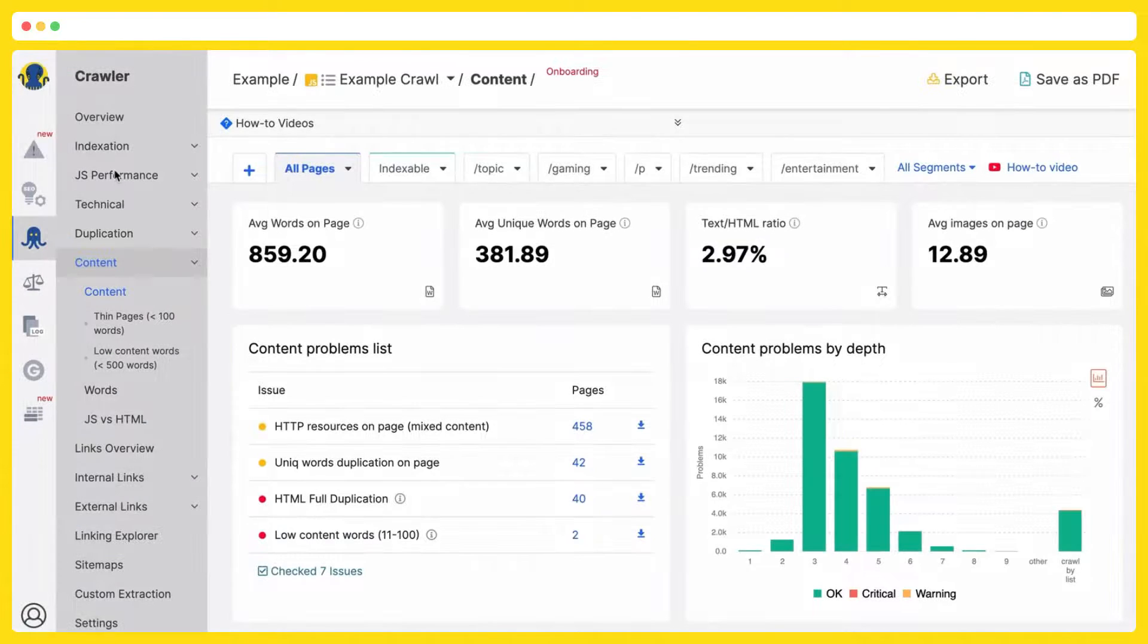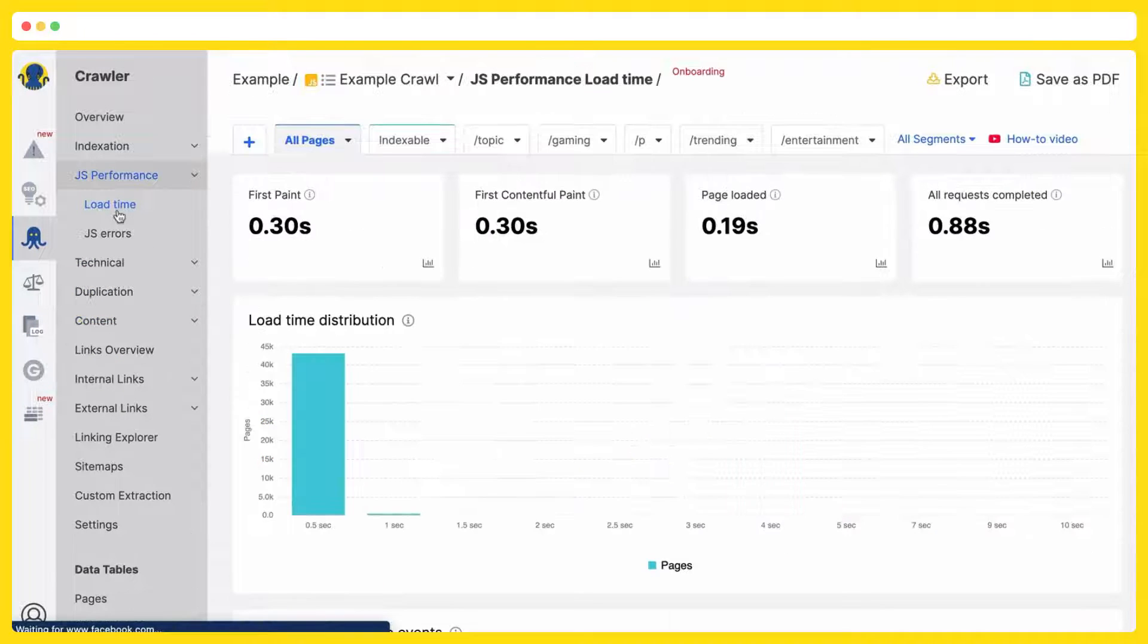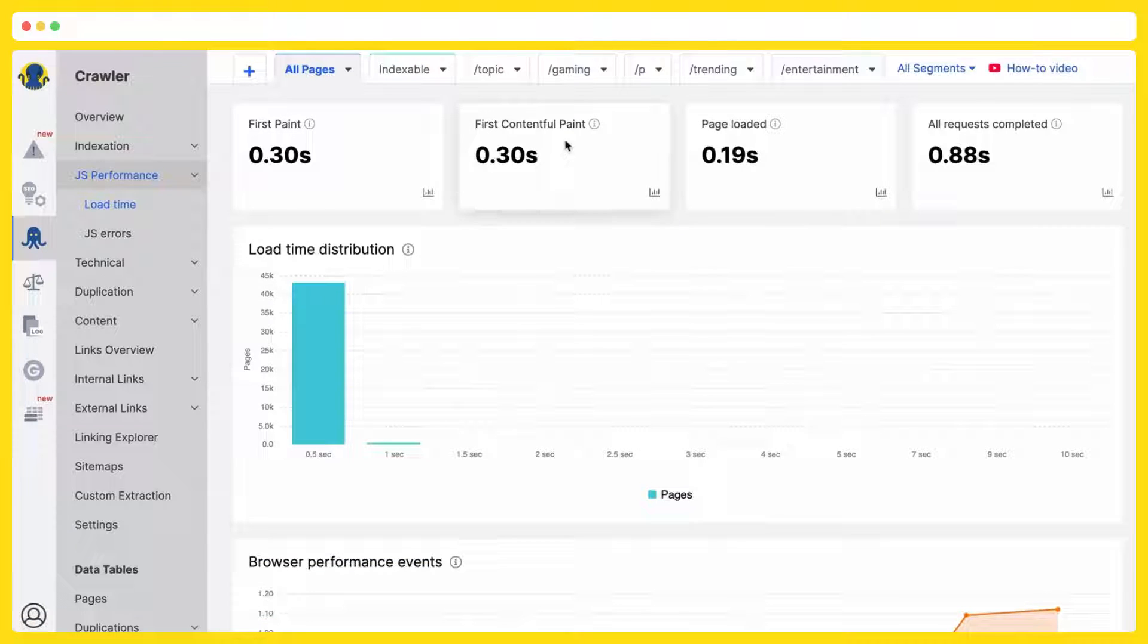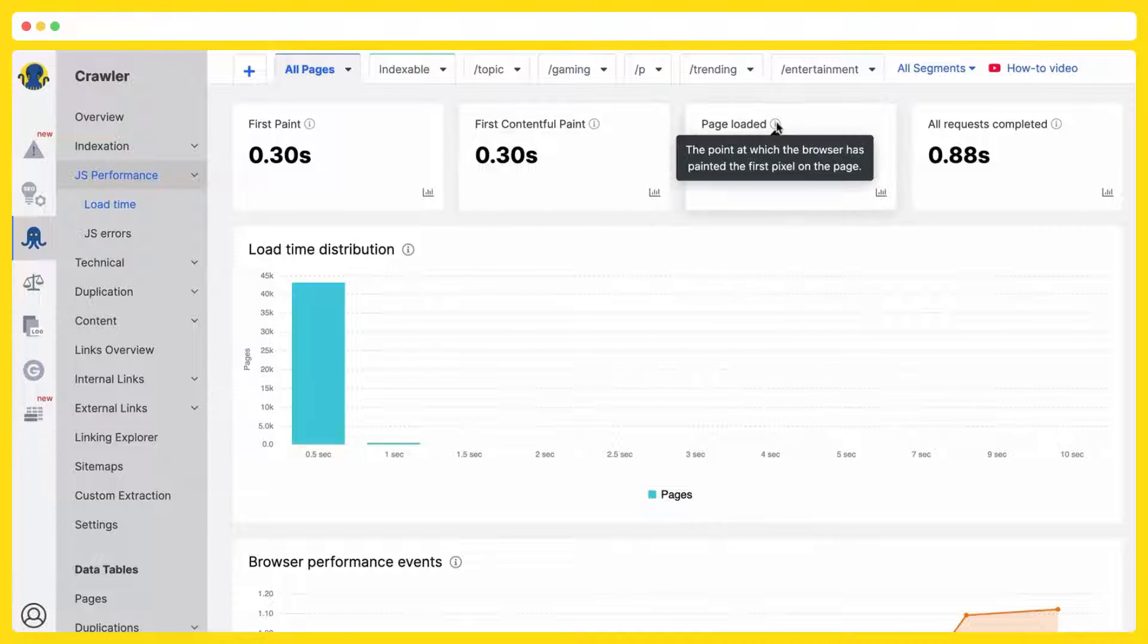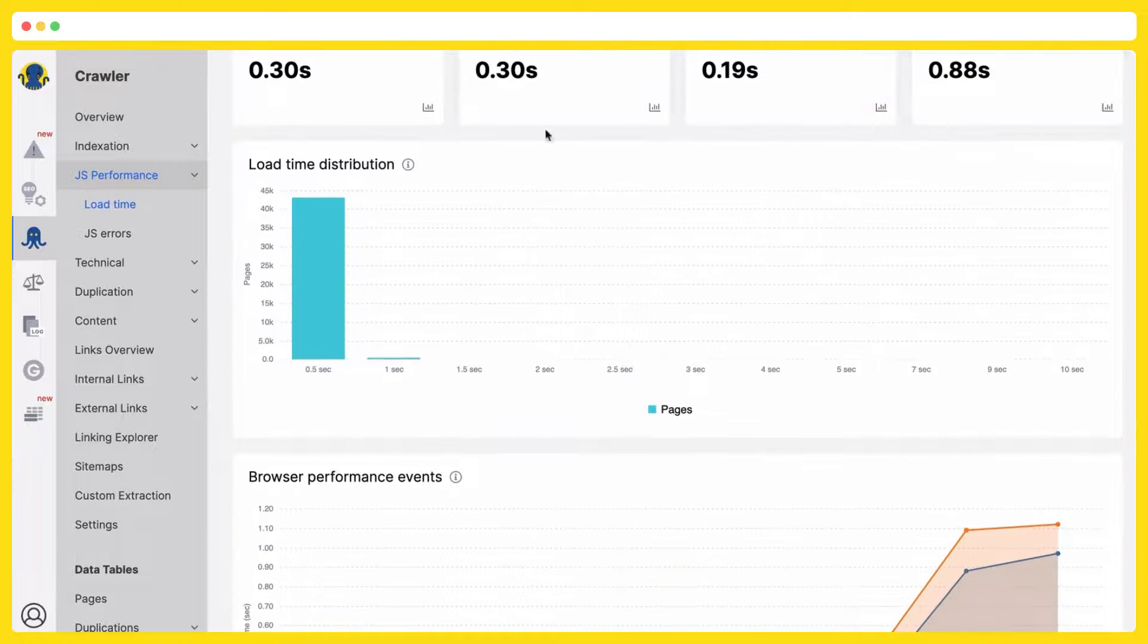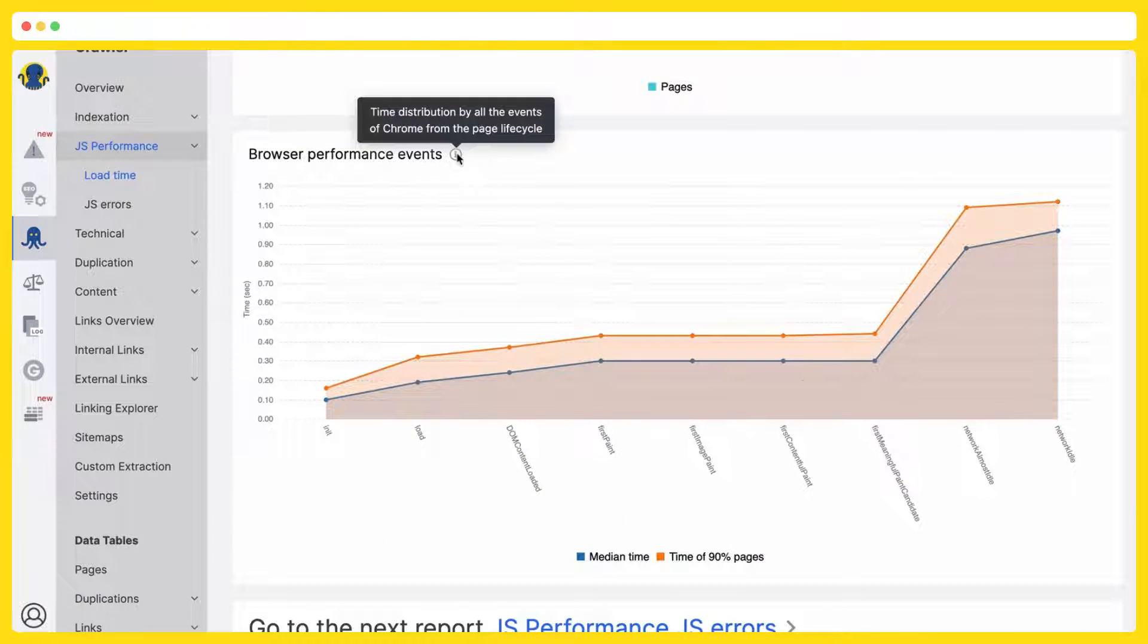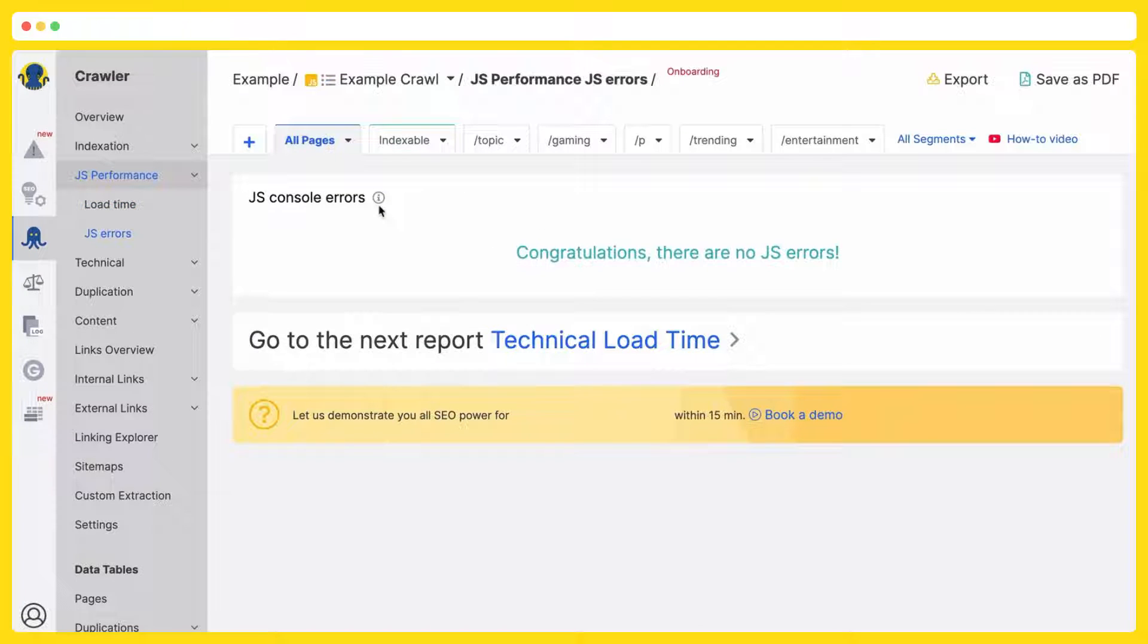If you have JavaScript, our JS performance dashboard is for you. So you will have your first paint, first contentful paint, page loaded, all requests completed, load time distribution, browser performance events. You will have JS errors grouped for you by types. Right now there are no JS errors, but usually there is a table with it.